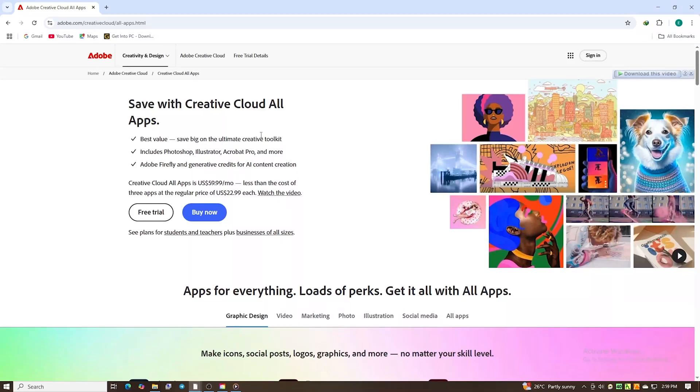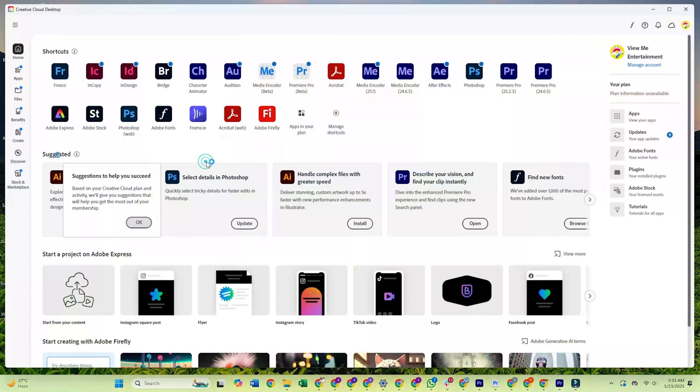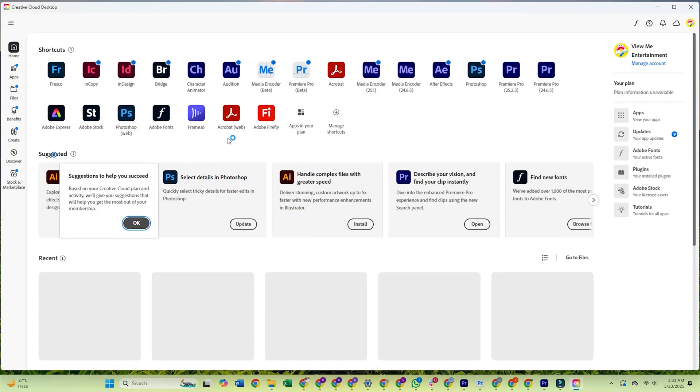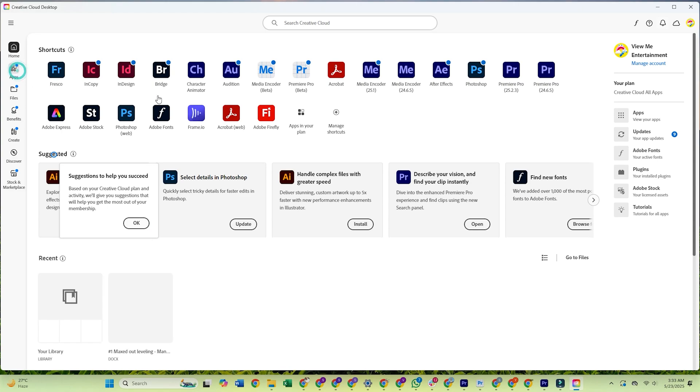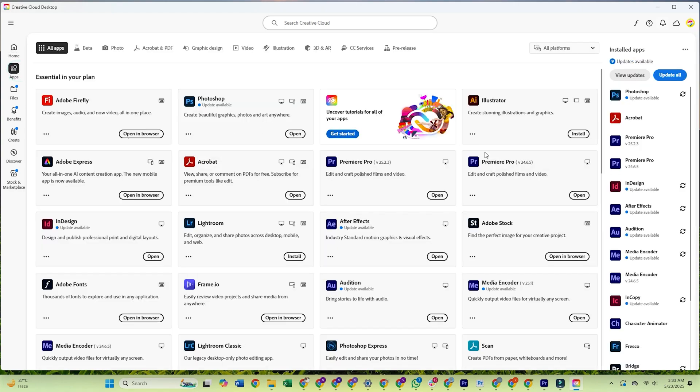Hi creators. Today I'll walk you through on how to download and install Adobe Creative Cloud on your PC or Mac for free.